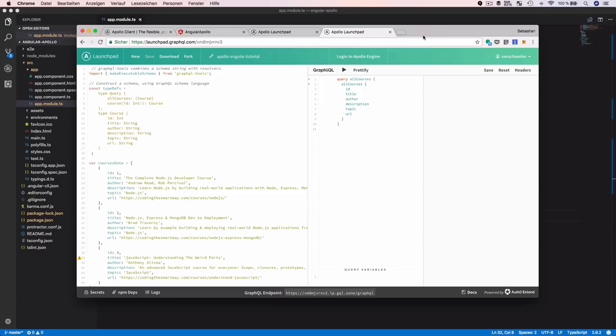Another option is Apollo Launchpad, available at launchpad.graphql.com. This is a cloud service that lets you create a GraphQL server right in the cloud — it's just a playground suitable for sample projects. You don't need to install anything or create a project folder, you can go to that URL and start setting up your server immediately.